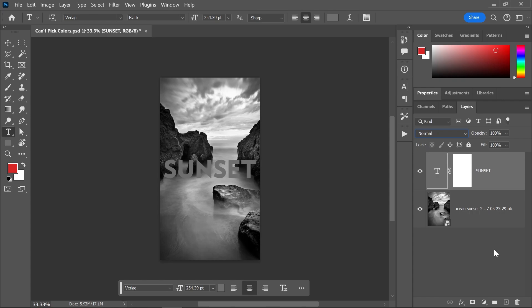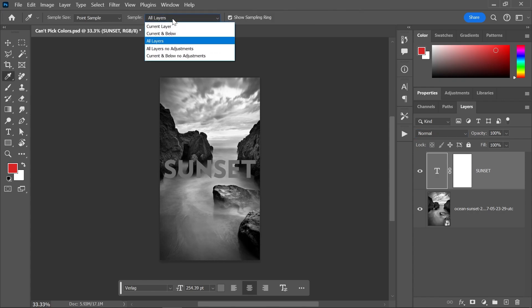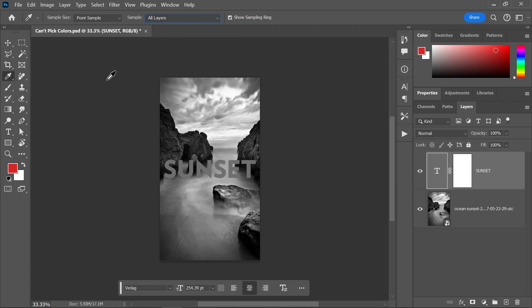If you're using the eyedropper tool, then check the sample dropdown menu up here in the options bar and set it correctly. If you're using the brush tool, then check the brush settings in the options bar before painting.